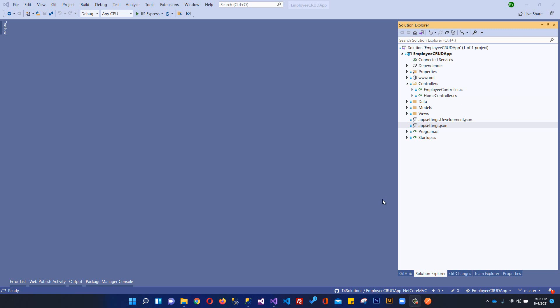Bismillahirrahmanirrahim. Welcome to my channel. I am Rofya Sreen and in this video we are going to create QR code in ASP.NET Core MVC. We are using .NET 5, which is the latest .NET framework at the time of recording.